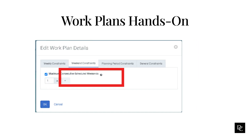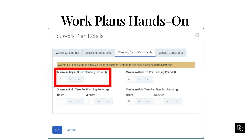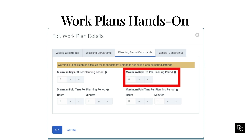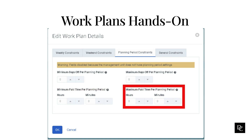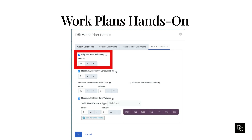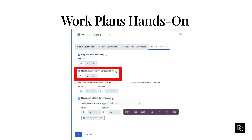Under the Planning Period Constraints tab, under Minimum Days off per Planning Period, use the arrows to select the minimum number of days off an agent can take per planning period. Under Minimum Paid Time per Planning Period, select the minimum paid time per planning period. Under Maximum Paid Time per Planning Period, select the maximum paid time per planning period. Under the General Constraints tab, set the appropriate minute granularity for paid time by selecting the Daily Paid Time Divisible by checkbox — the default is 15 minutes. Under Maximum Consecutive Scheduled Days, use the arrows to change the maximum — by default, 7 days.